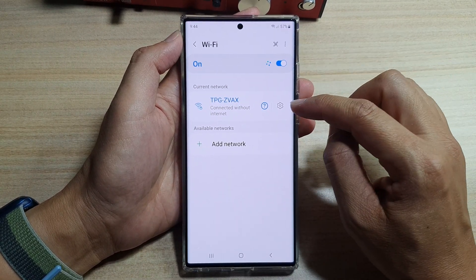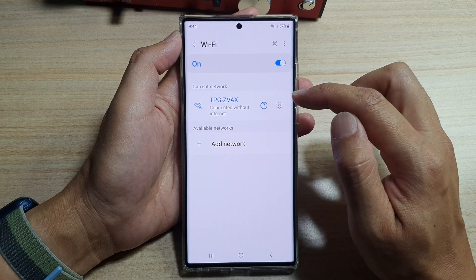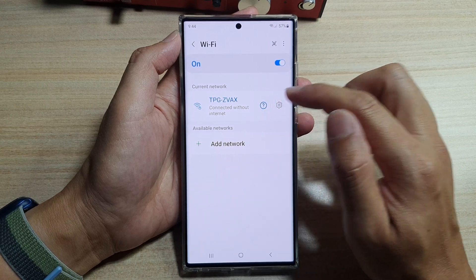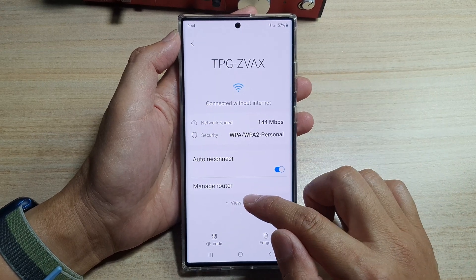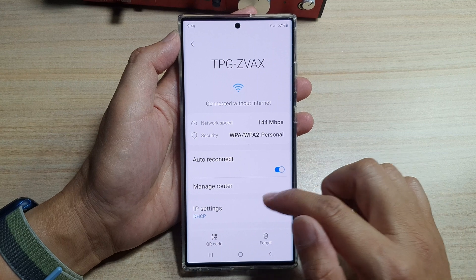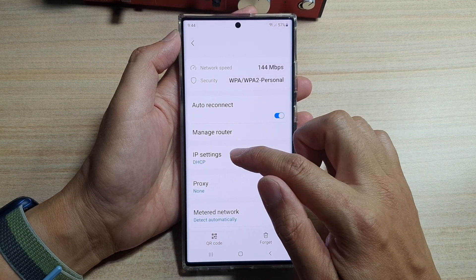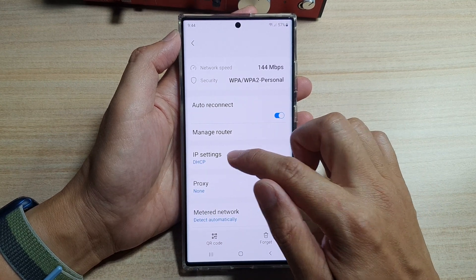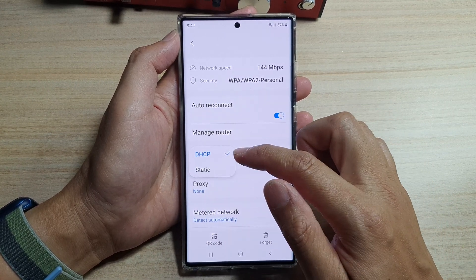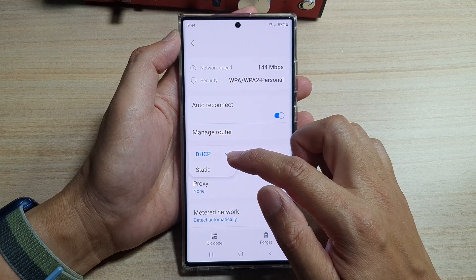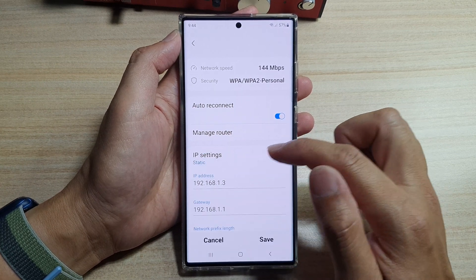Next, tap on the settings icon right next to your Wi-Fi connection, and then tap on view more. Next, in the IP settings, tap on it, and from the pop-up you could choose DHCP or static.